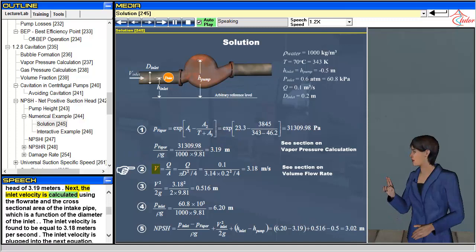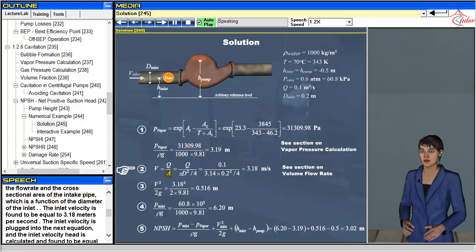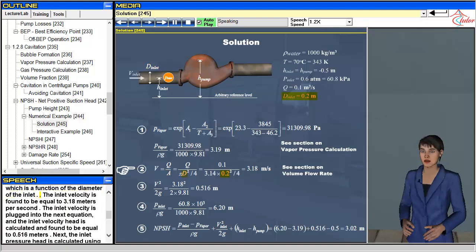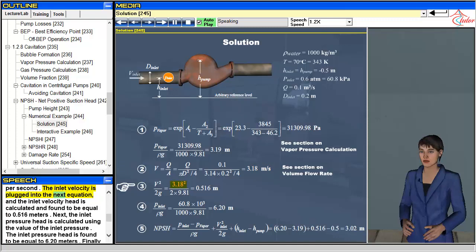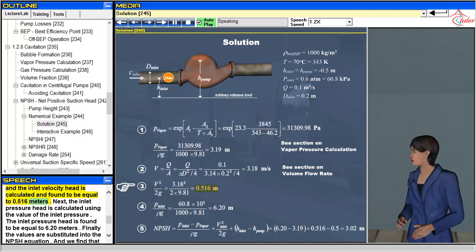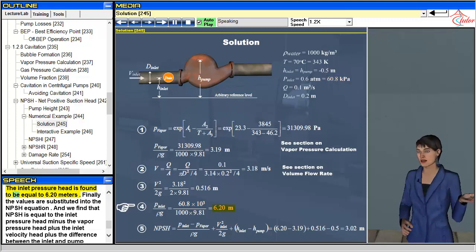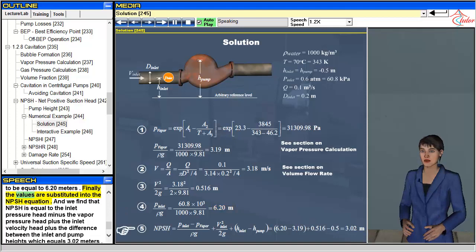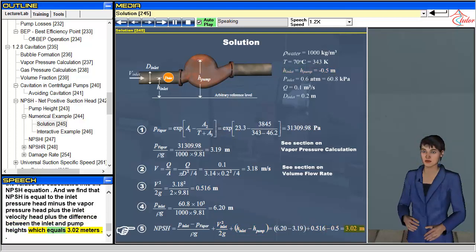Next, the inlet velocity is calculated using the flow rate and the cross-sectional area of the intake pipe, which is a function of the diameter of the inlet. The inlet velocity is found to be equal to 3.18 meters per second. The inlet velocity head is then calculated and found to be equal to 0.516 meters. The inlet pressure head is calculated using the value of the inlet pressure and found to be equal to 6.20 meters. Finally, the values are substituted into the NPSH equation: NPSH equals the inlet pressure head minus the vapor pressure head, plus the inlet velocity head, plus the difference between the inlet and pump heights, which equals 3.02 meters.